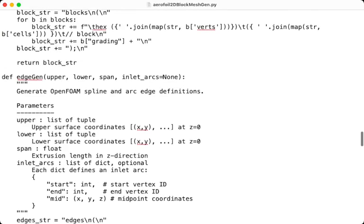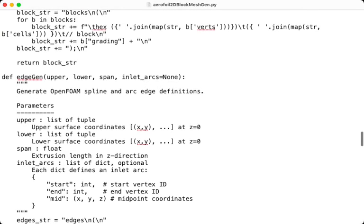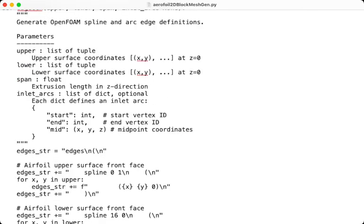Function number 4 is edgegen, which is responsible for defining the curved edges for the airfoil and the inlet arcs. The input for it is upper and lower coordinates, span, and inlet arcs. It returns at the end a formatted string for the edge section for the block mesh dict file.